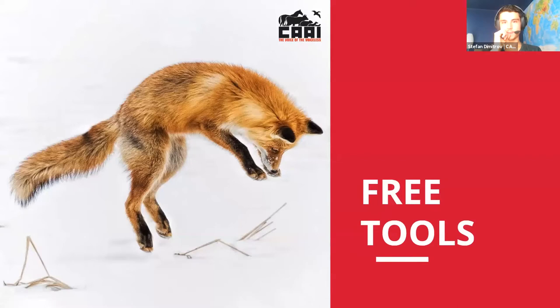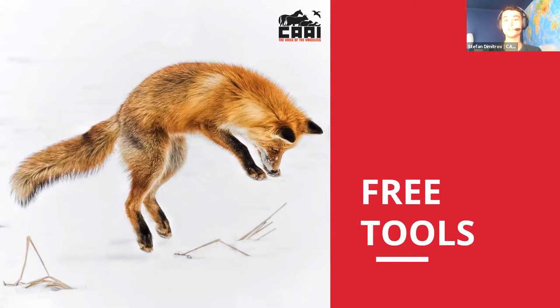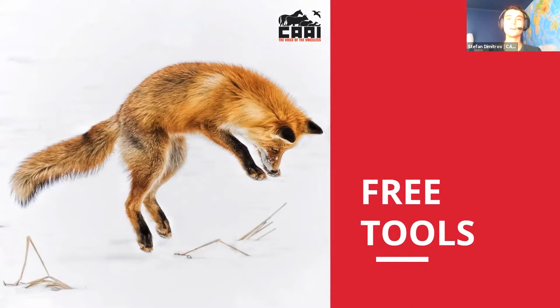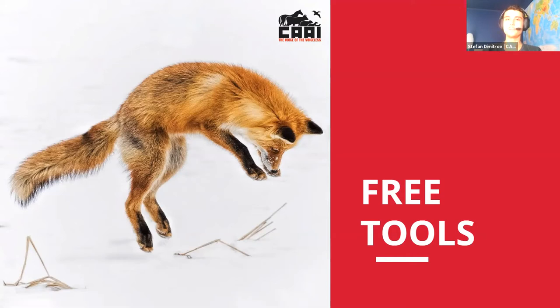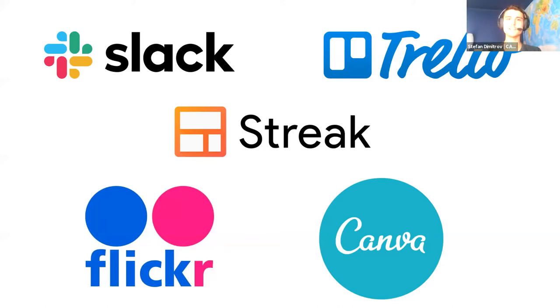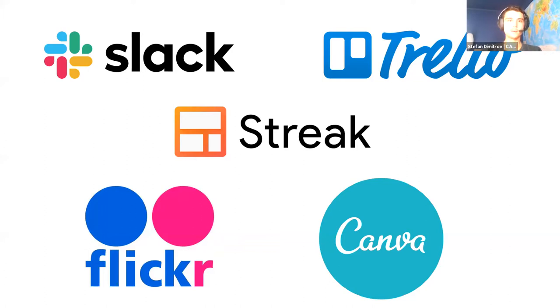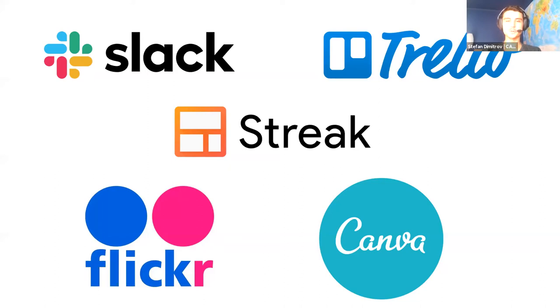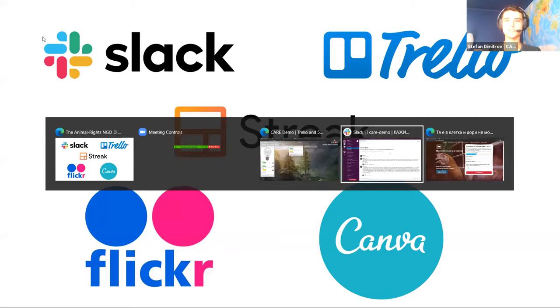I'll start with the free tools. As a charity, you can get a lot of stuff for free that is usually paid, or get stuff that is generally paid with a discount at least. The things I'll be showing are either completely free no matter what you are, or free if you're an NGO. These are the ones I'll start with: Slack, Trello, Streak, Flickr, and Canva. This is Slack.